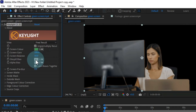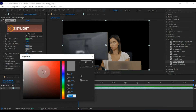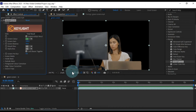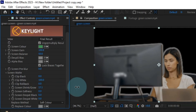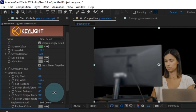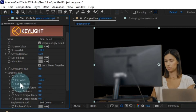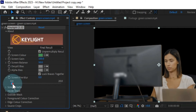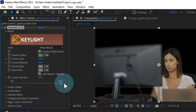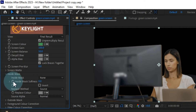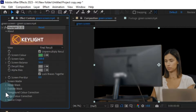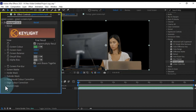After removing the green screen background, you can further refine your result by adjusting settings such as Despill Bias Color and Alpha Bias Color. Additionally, explore the screen matte section within the Key Light effect, which can enhance your green screen background removal. The Key Light effect offers numerous settings to enhance your project further — you can apply a pre-blur effect around the subject, utilize inside and outside masks, perform foreground color correction, and even fine-tune edge color correction for cropping green screen subjects.